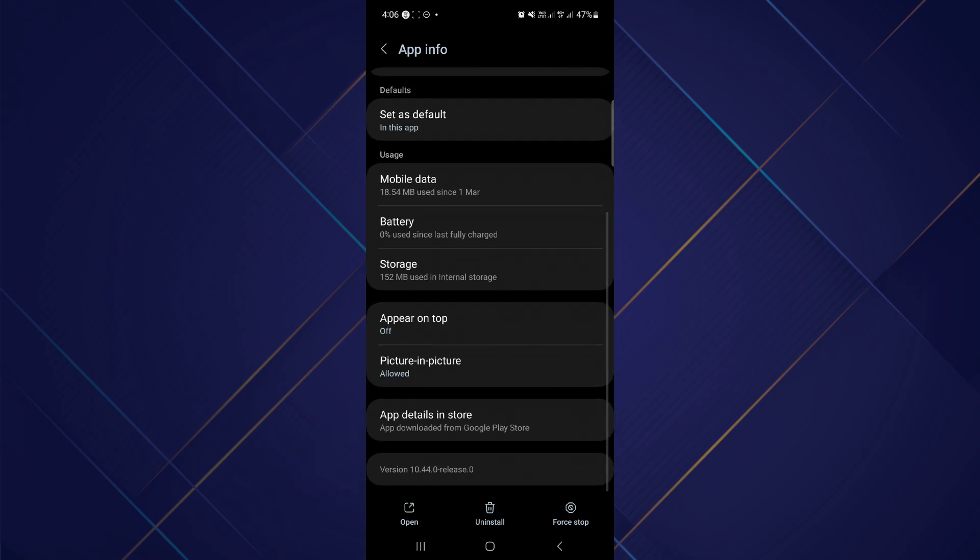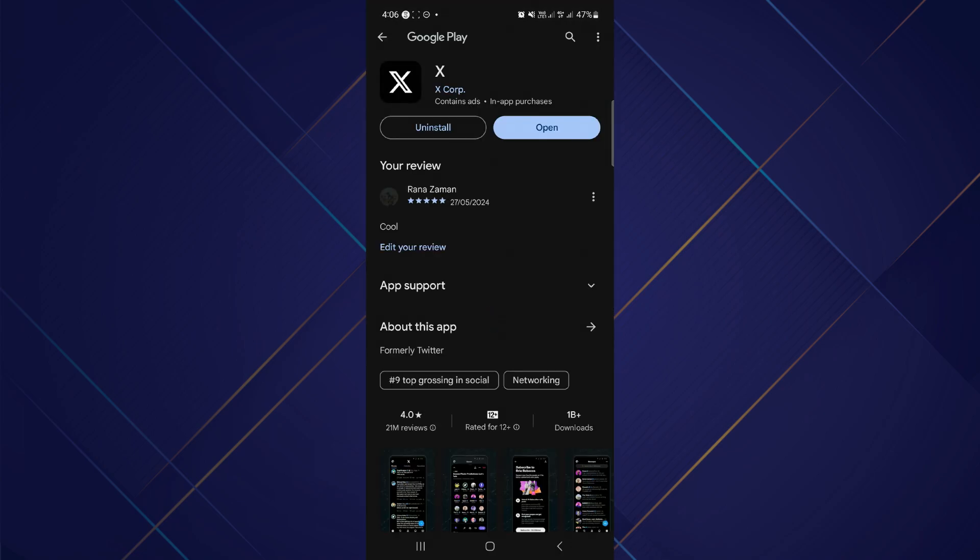After going back, you have to go to the option of app details in store and tap on it. After tapping app details in store, your X application will be opened in Google Play Store. Now you have to see if there is any update application option or not. If you see an update available, you have to update your application and after you update it, your problem will be solved.